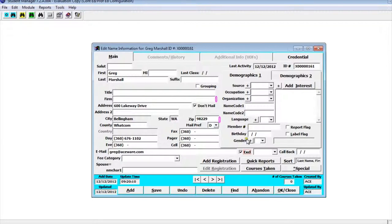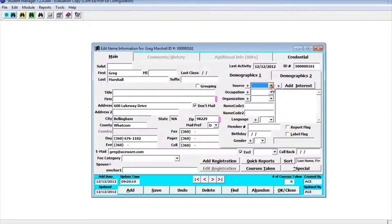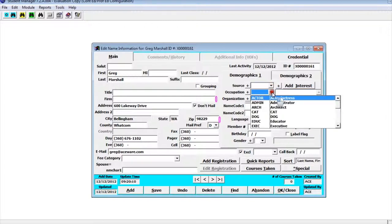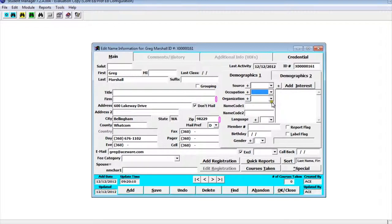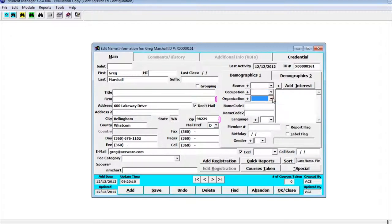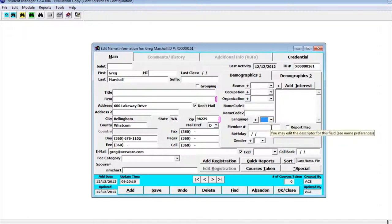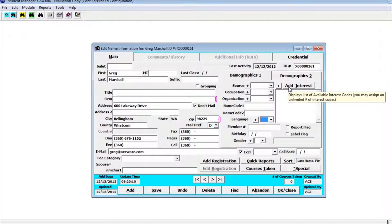Now a lot of this demographics information right here will be turned on and off depending on preferences set by your program. The source would be all the different sources where they heard about your program. You may have occupation, what type of job they have and what type of organization they are. You may have a language spot depending if you're ELS and if you're a membership program maybe a member number. There's also spots for birth date and gender, interest codes which we'll talk about later on.